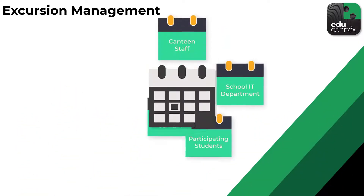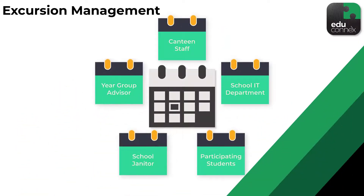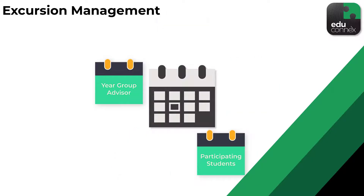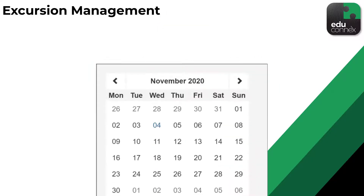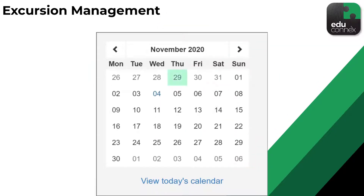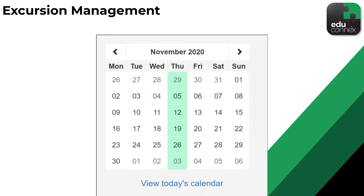Rather than filling up everyone's diary at the school, it will only appear in the diary of those who need it. If your excursion occurs more than once, save time by setting up a recurring event tailored to your schedule.